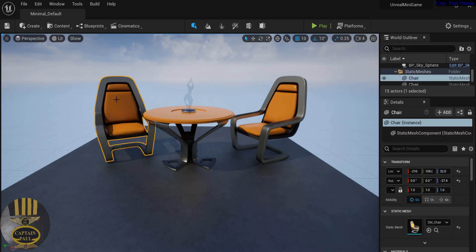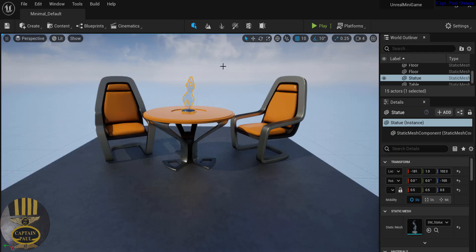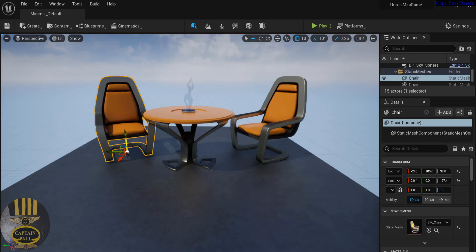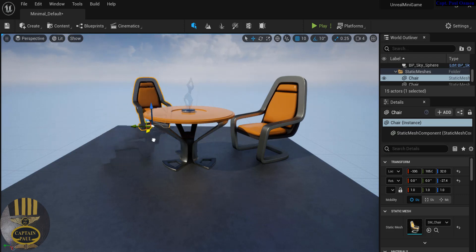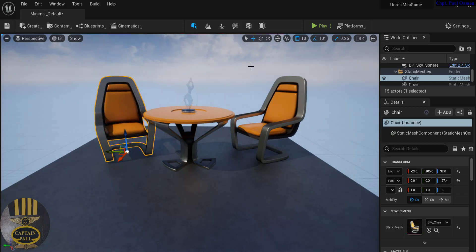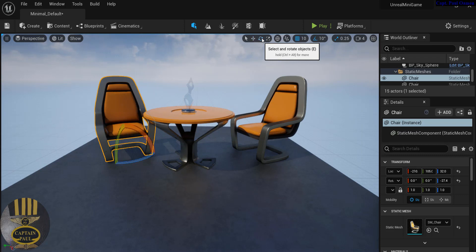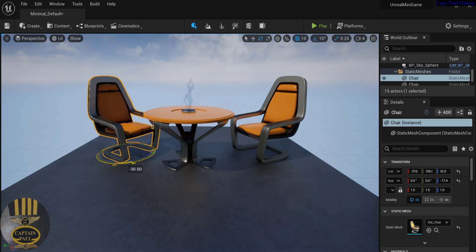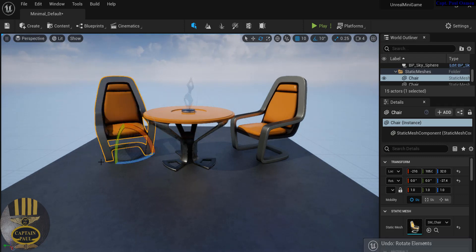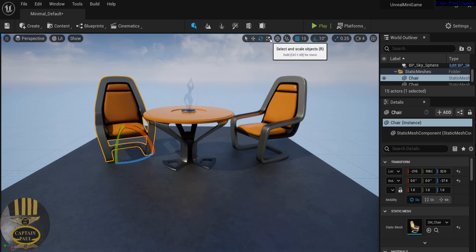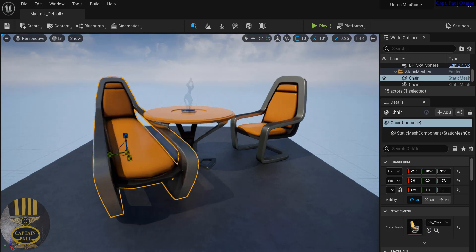You can use Q to select, W to move objects around, and E to rotate. The scaling tool lets you increase or decrease the size of objects. I can use the scale tool to resize the chair however I want.